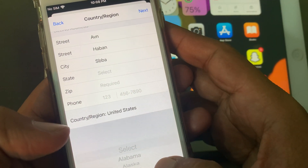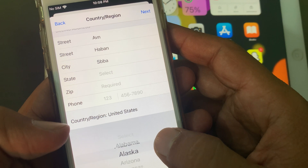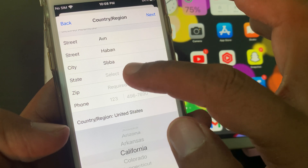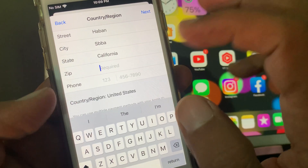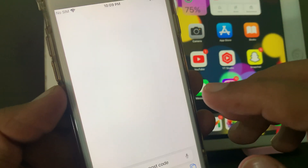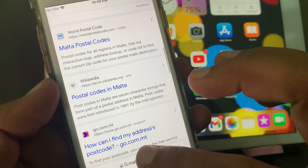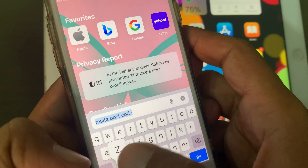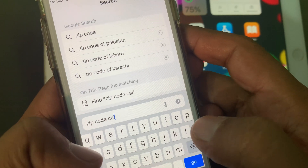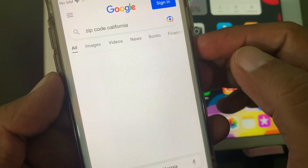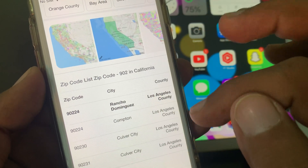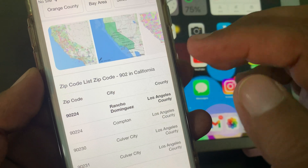I'm filling in as a formality — you can put the correct information. Here, as you can see, it's asking for the zip code. Go to Safari browser or Google and search for a zip code. As you can see there are many zip codes, so you can select your city's zip code.